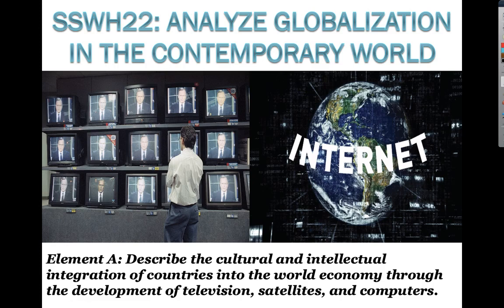Welcome back to Mr. Holmes' World History class. Today we're looking at Standard 22, SSWH-22, Analyze Globalization in the Contemporary World.